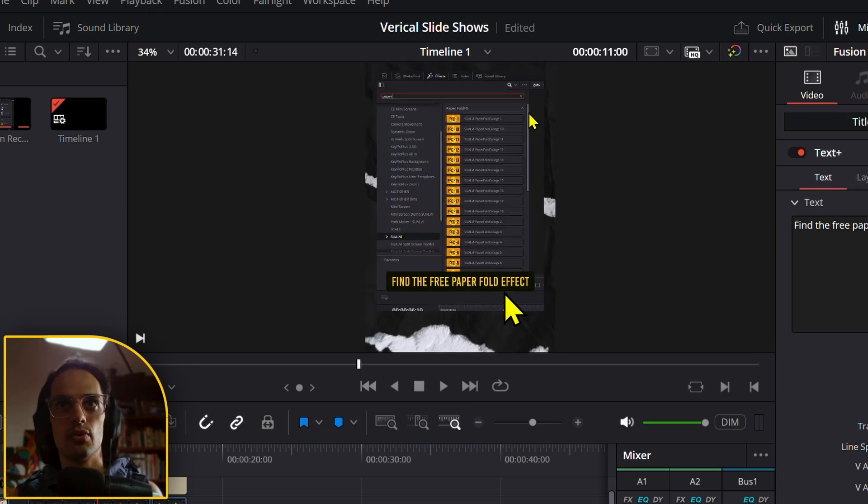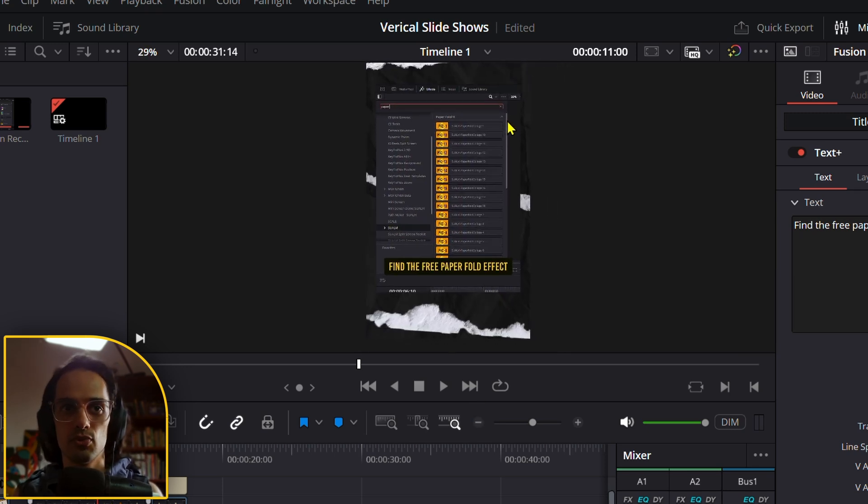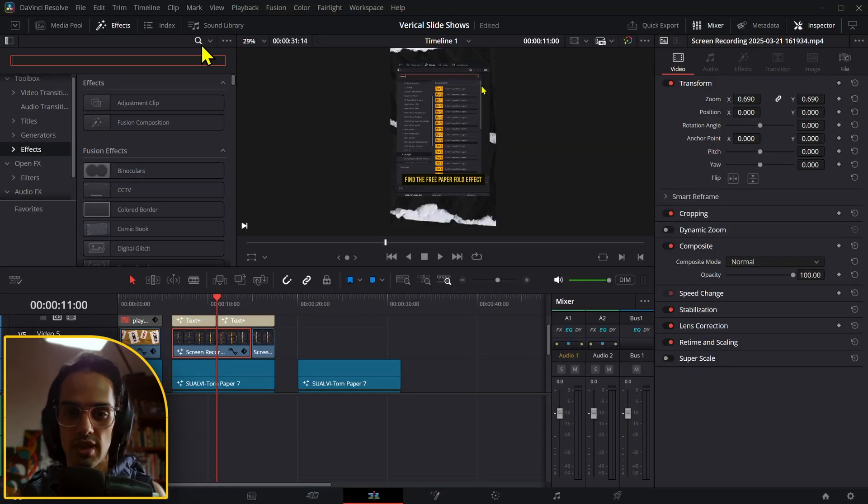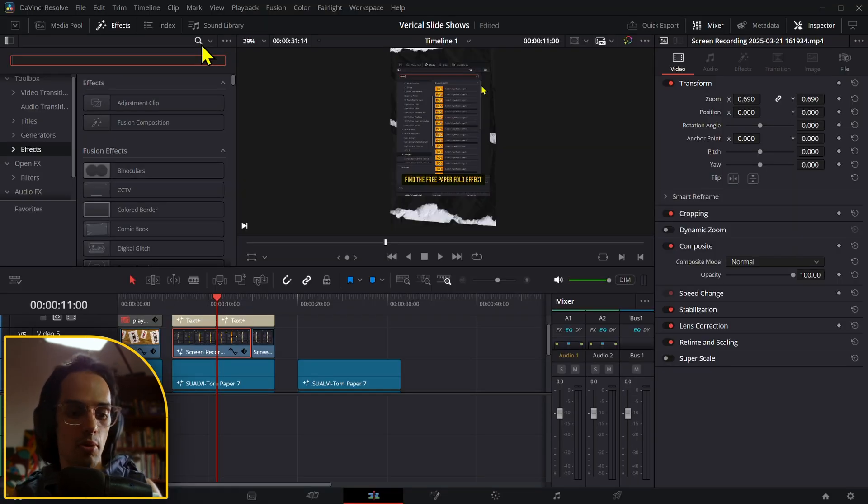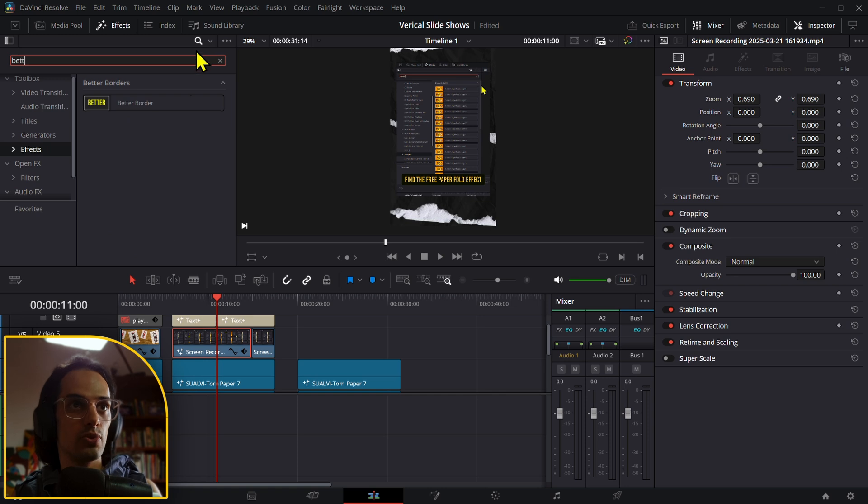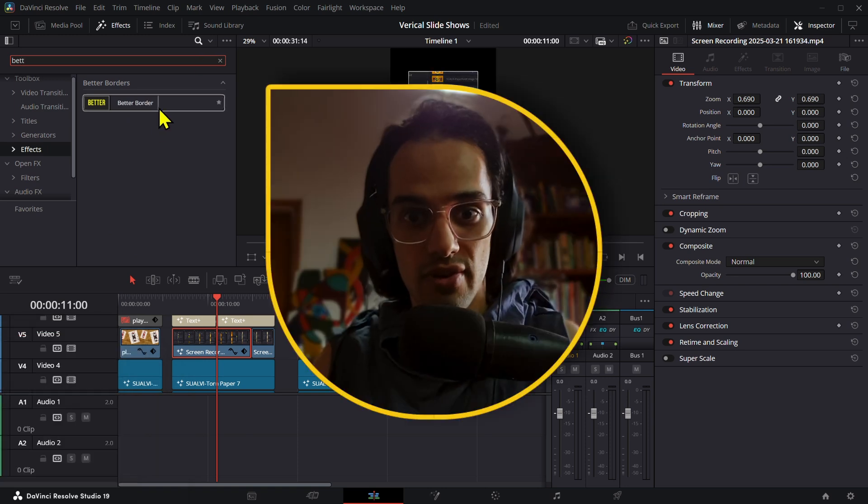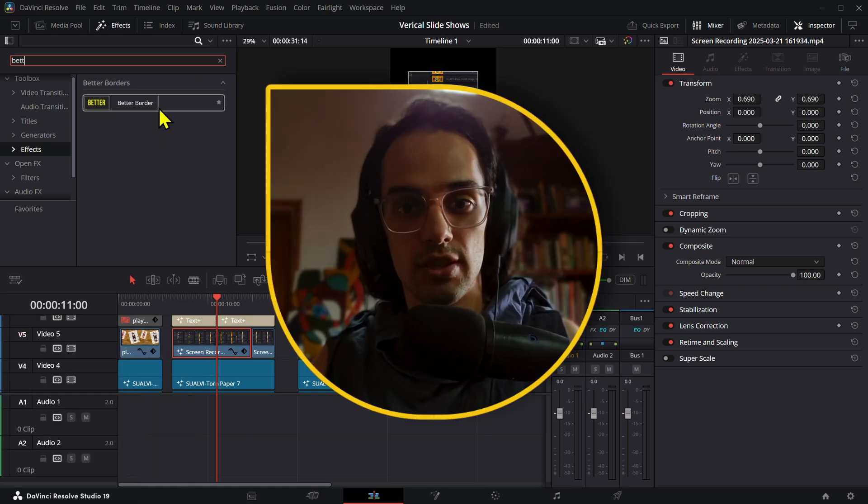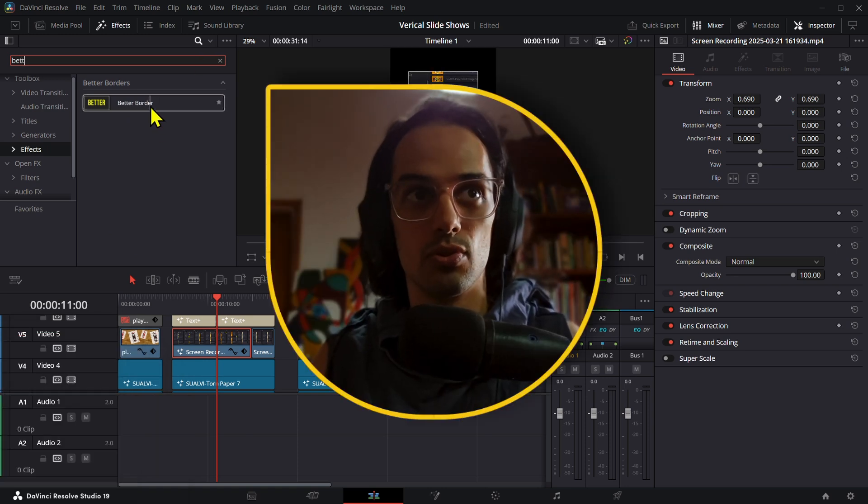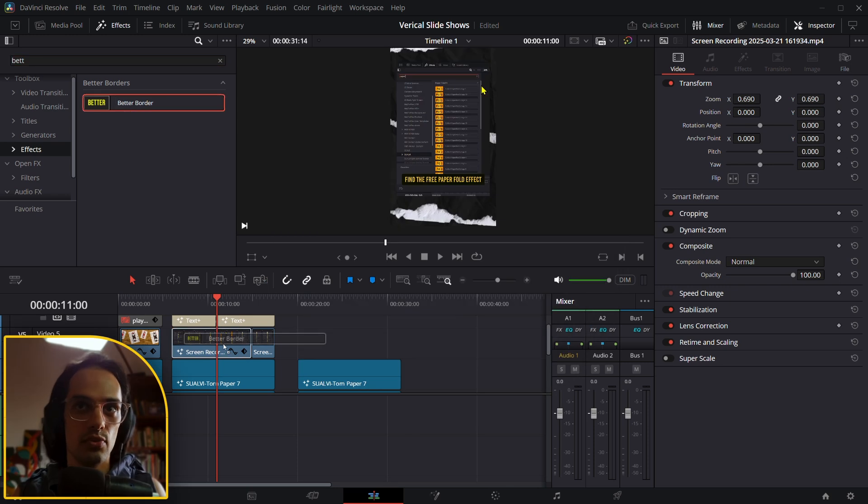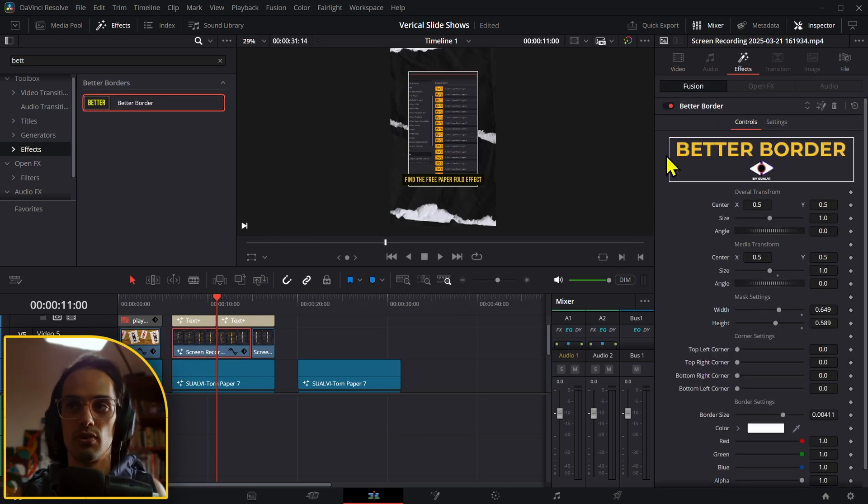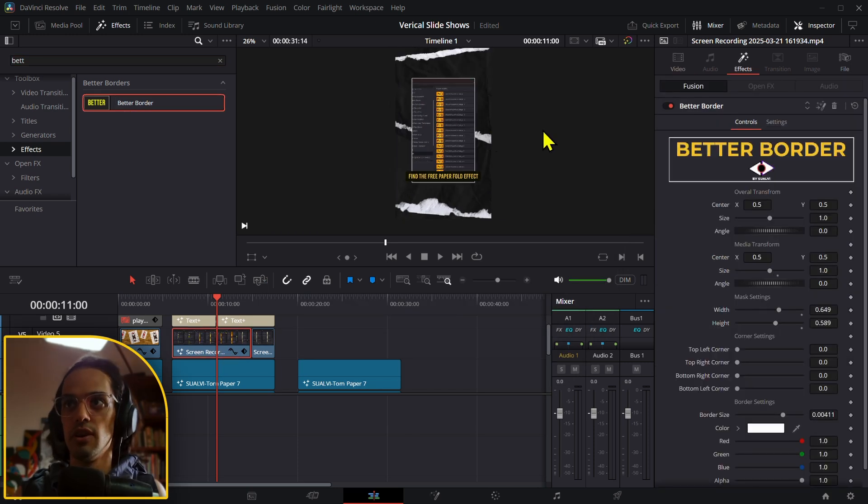to just have a drop shadow or something like that. In this case, it becomes really handy to have the Better Border tool that I just released not long ago. If you haven't heard about it, it's actually free, so go check it out. Then we just drop it to our clip right here.